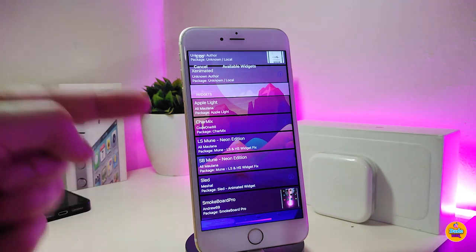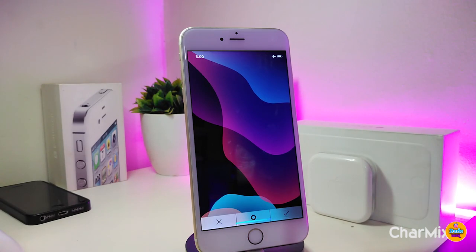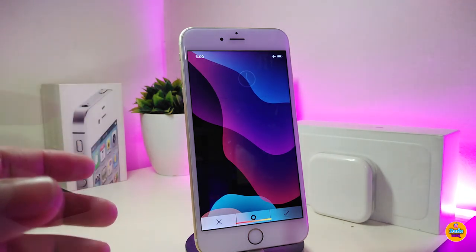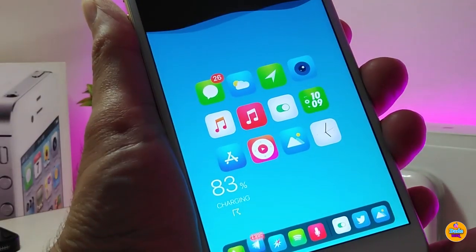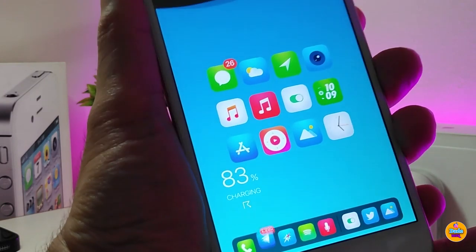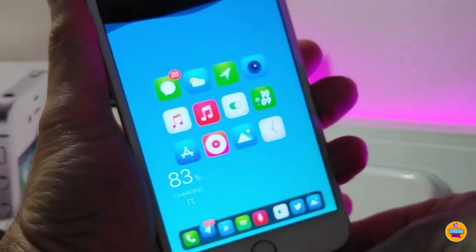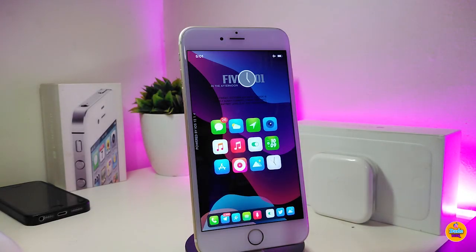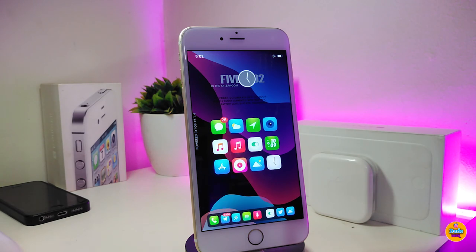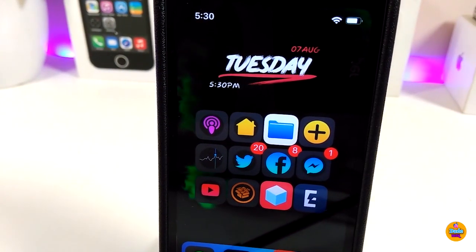The next one is called Charge Max. Once you plug your device in to charge, it will provide a beautiful animation on your lock screen and show you the battery percentage. Let me show you — when you plug the device in, you can see the animation. It also shows you how much battery juice you have. If you're looking to bring that kind of feature to your jailbroken device, this one is called Charge Max.